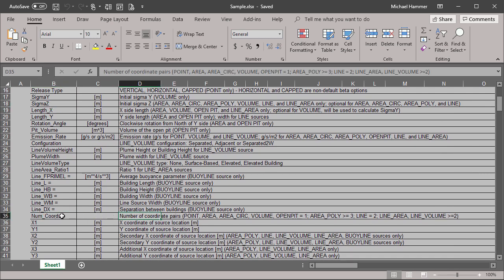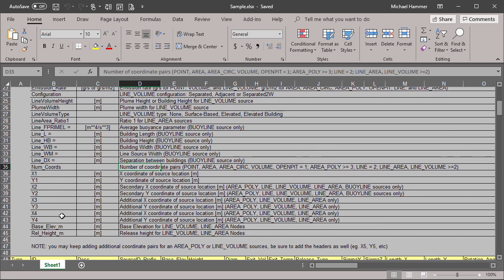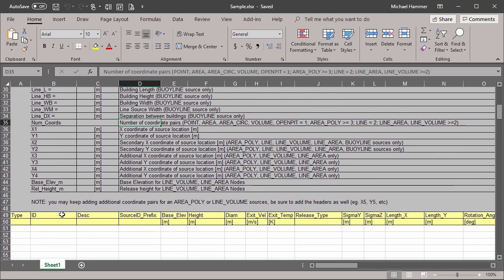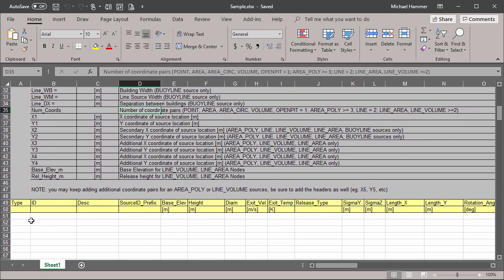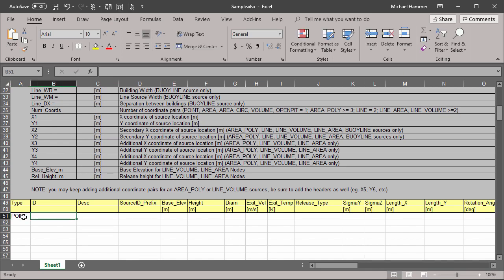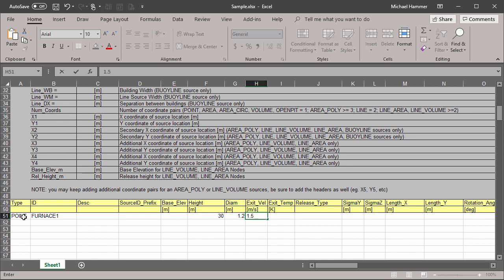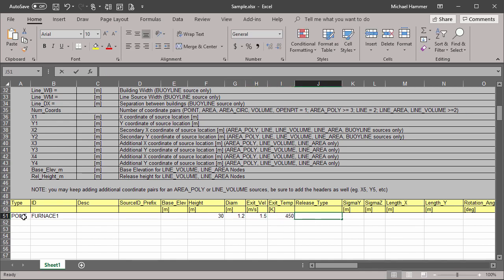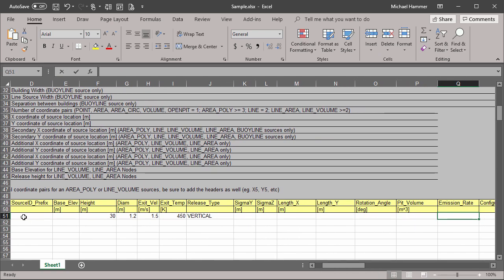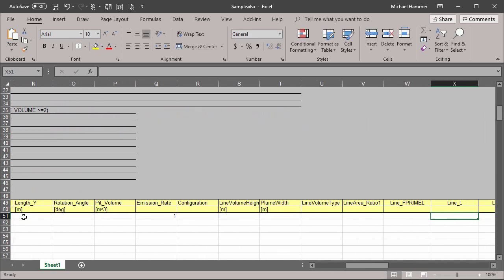Enter the data according to the type of source you want to add. We'll add a point source first. Make sure to follow model conventions, such as limiting source IDs to 12 characters. Our point source will also need height, diameter, velocity, temperature, release height, emissions, and coordinate information.